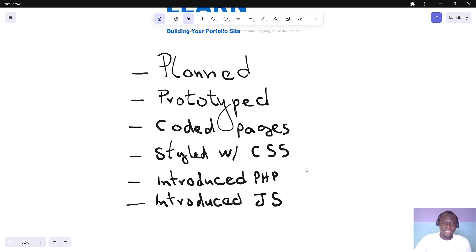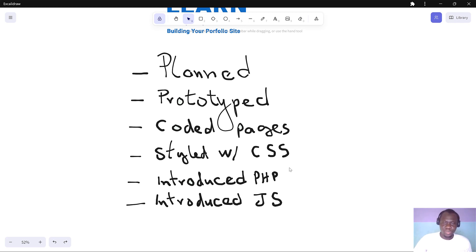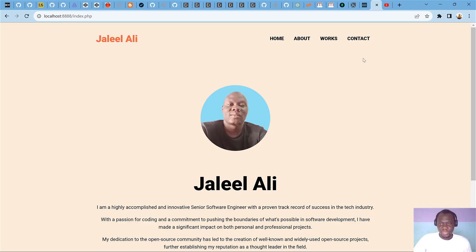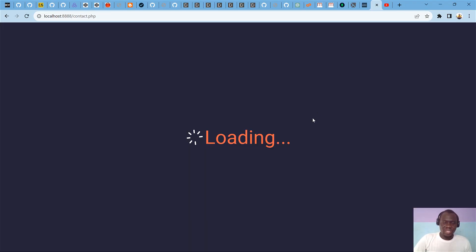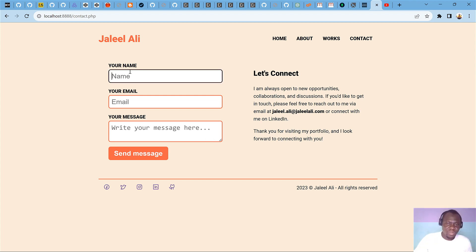Once that's done, we're now able to introduce PHP by explaining to you what PHP is and how you can use PHP in this project to handle cases like the contact form.